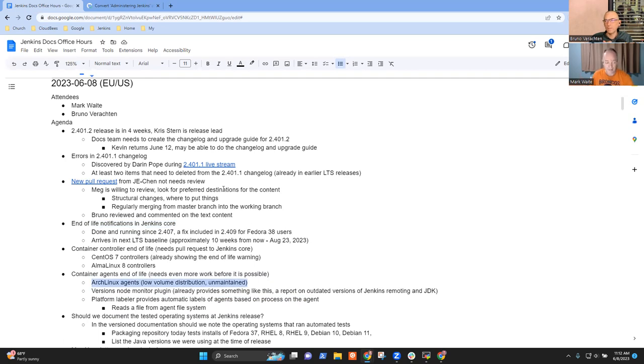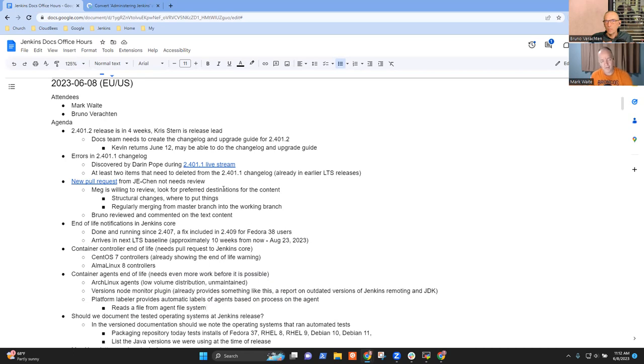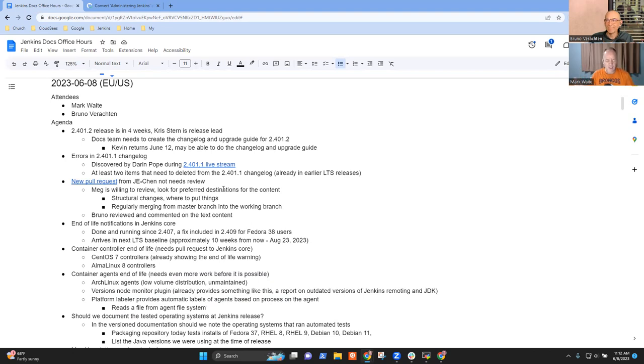In some cases like Arch Linux, the agent operating system will tell us what operating system it is. In the case of things like AlmaLinux 8, the operating system is not end of life, but we can tell that it exists as an operating system. It's those kinds of subtleties that have to be handled.